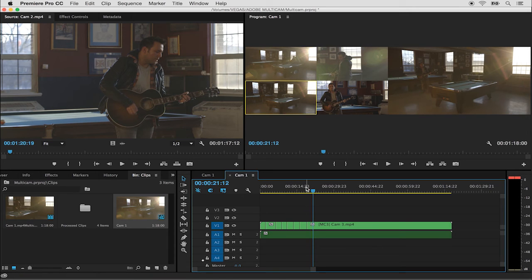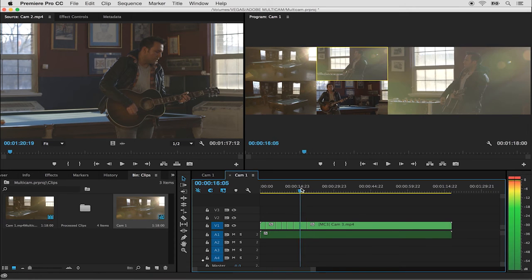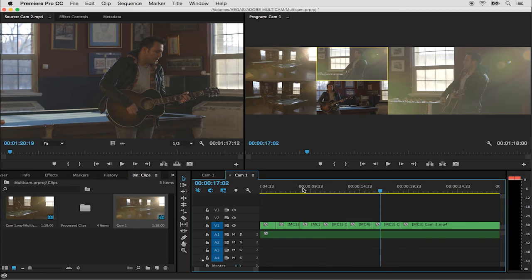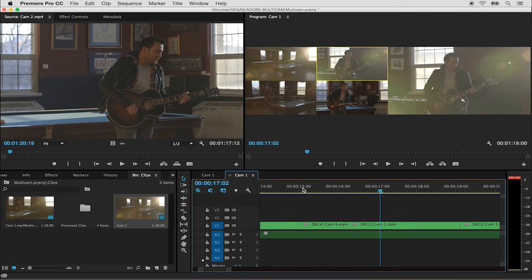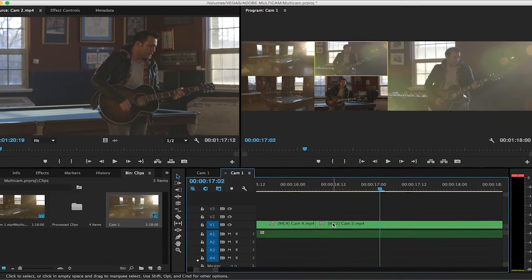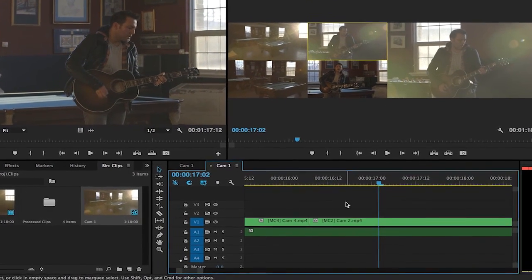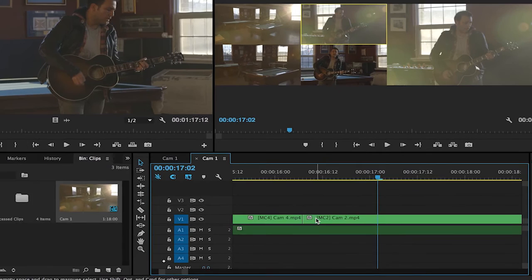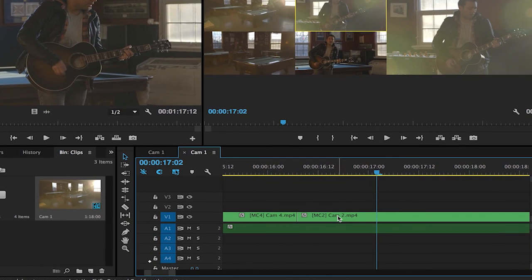If I move my playhead over one of the cuts I'll hit the equal key to zoom in on the timeline. I can use minus to zoom out but you can see on the clip that it actually displays which camera you cut to.